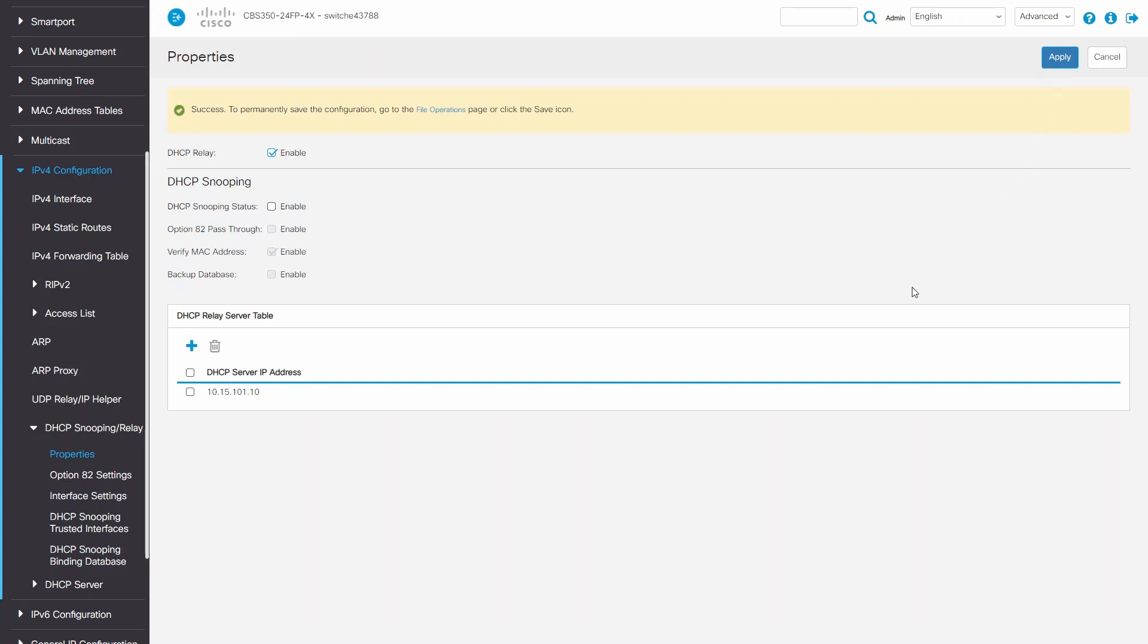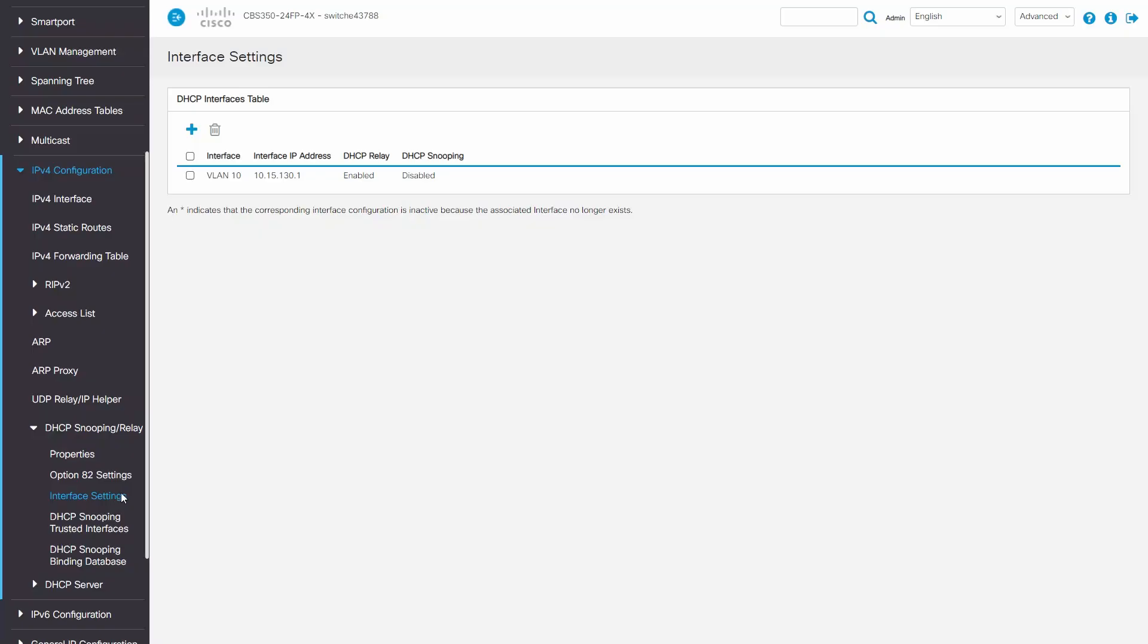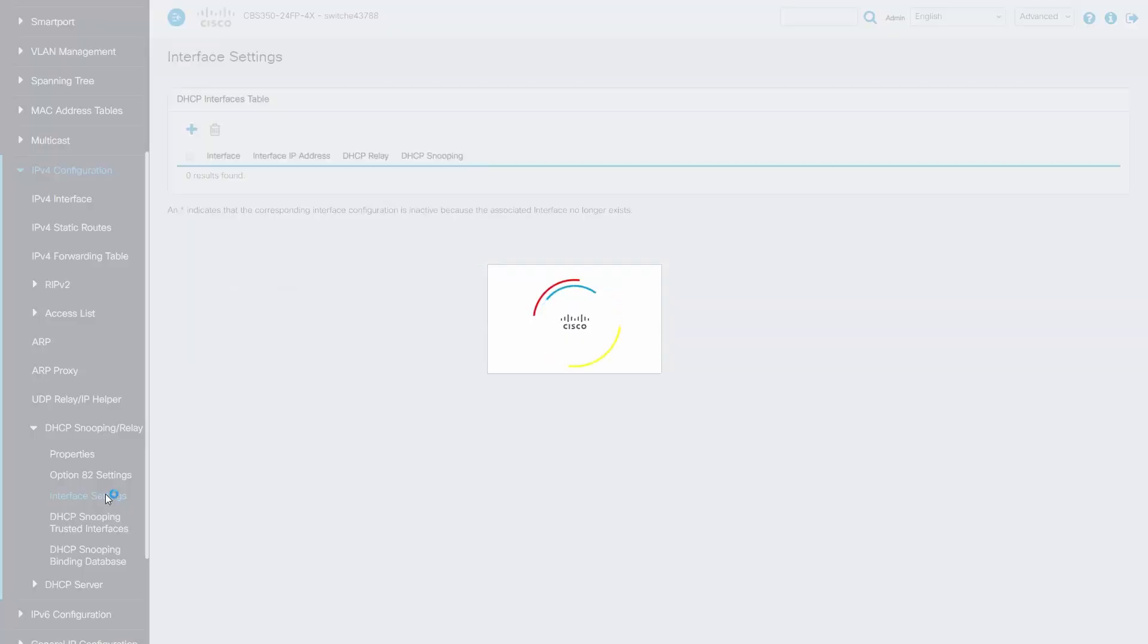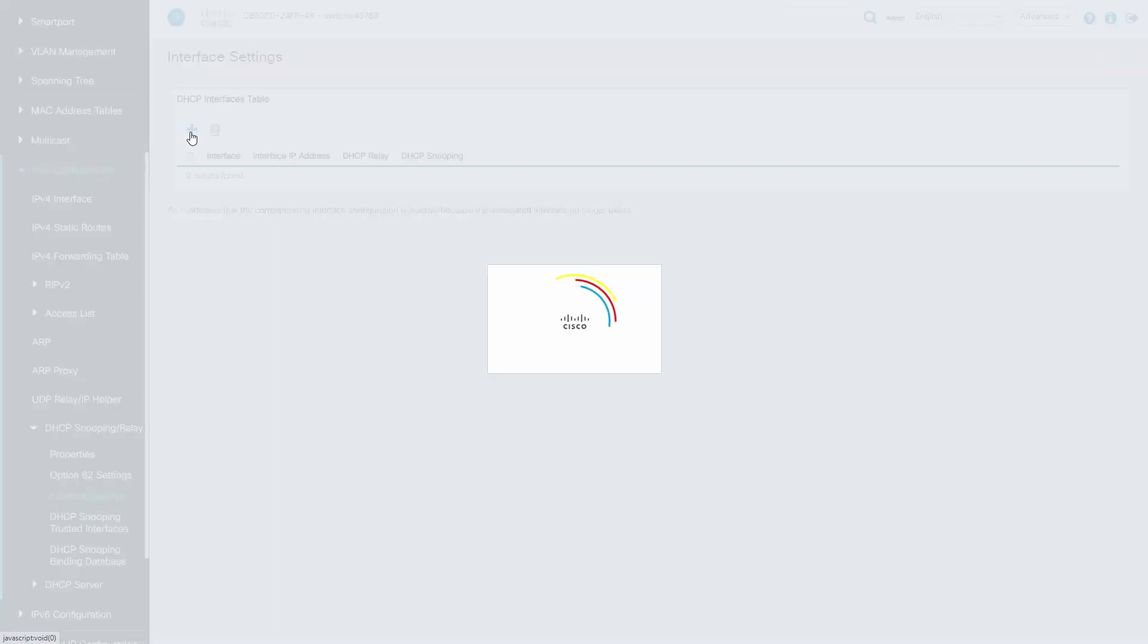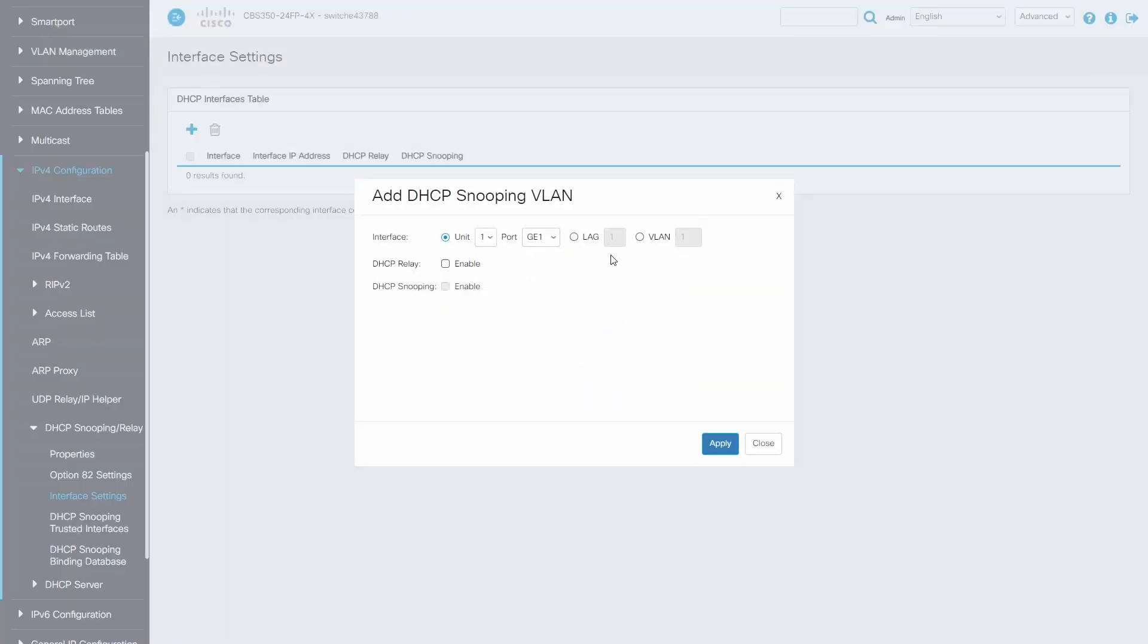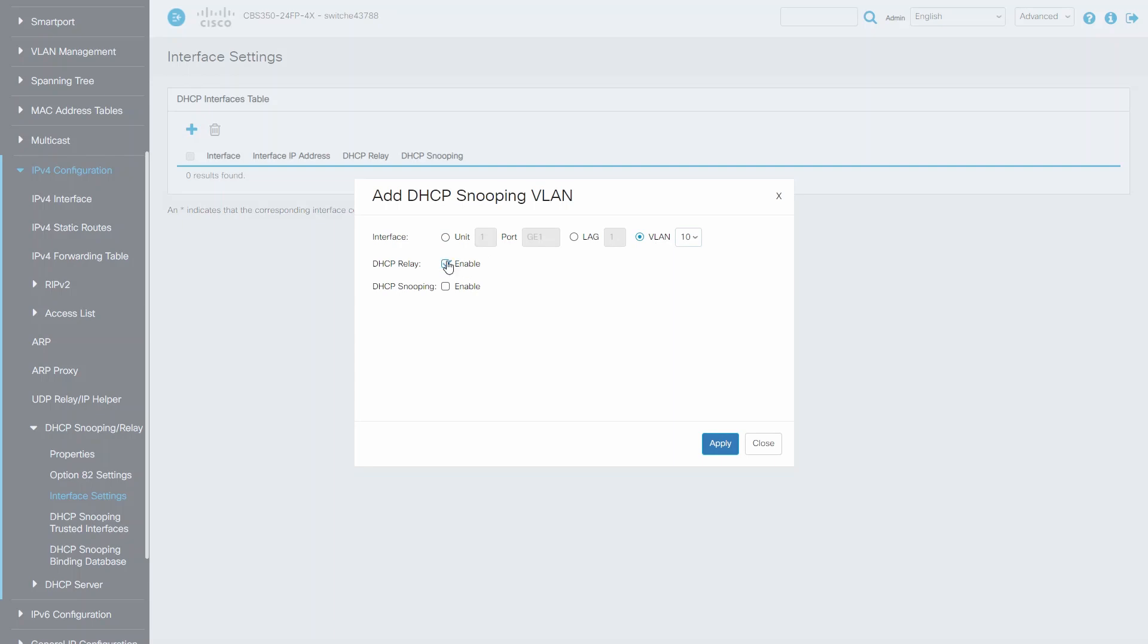Next, I'll click on interface settings to add the VLAN. My DHCP client is on. In this example, that's VLAN 10. I'll enable DHCP relay for this VLAN and click apply.